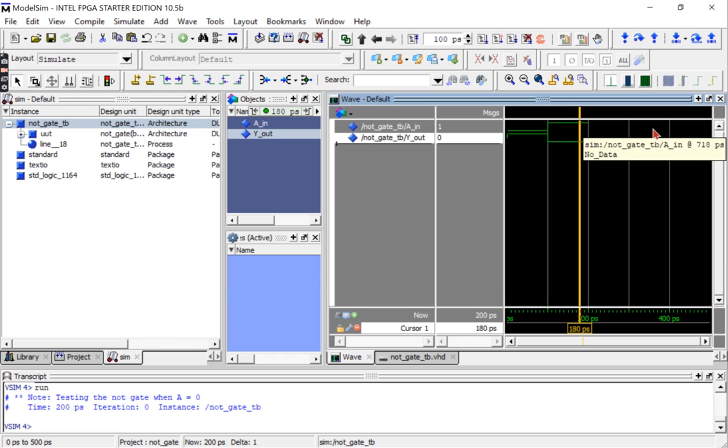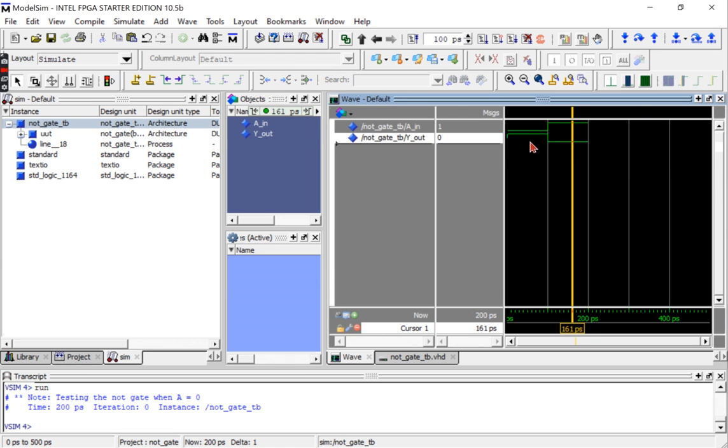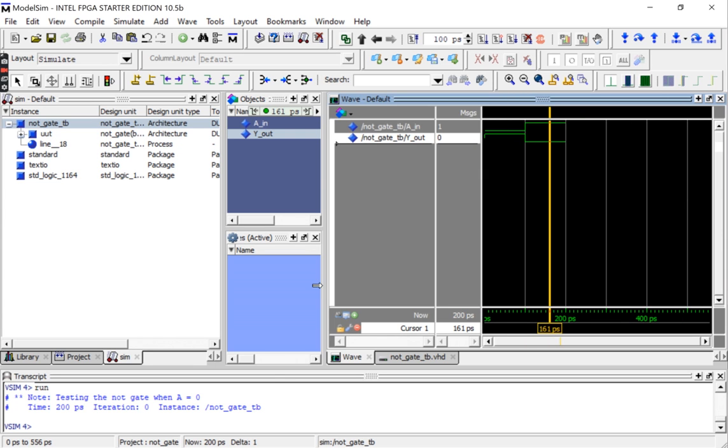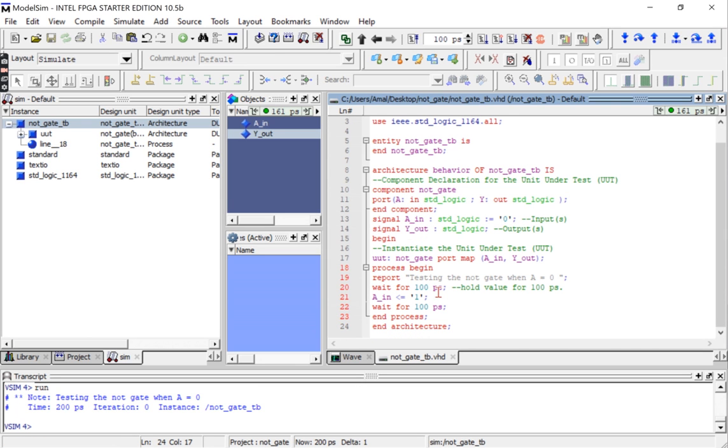We can zoom in by pressing on the plus button on the keyboard and then take screenshots as needed. Notice that in our test bench code we wrote report testing the NOT gate when a equals zero, and we can see this in the output: testing the NOT gate when a equals zero.